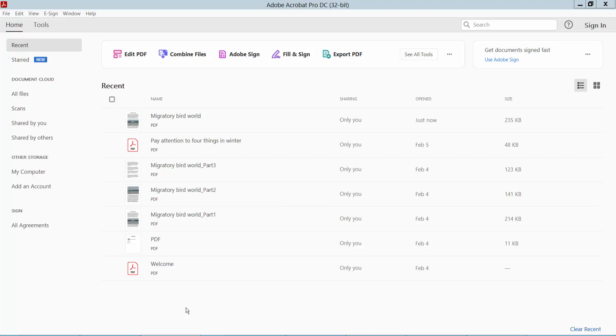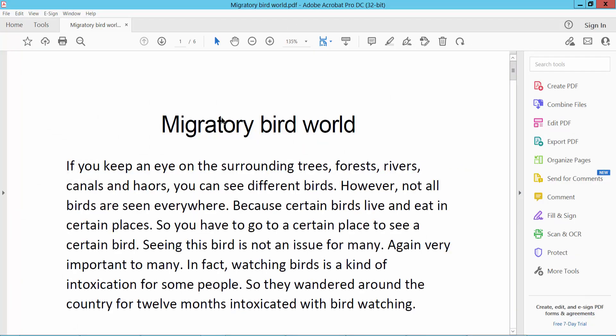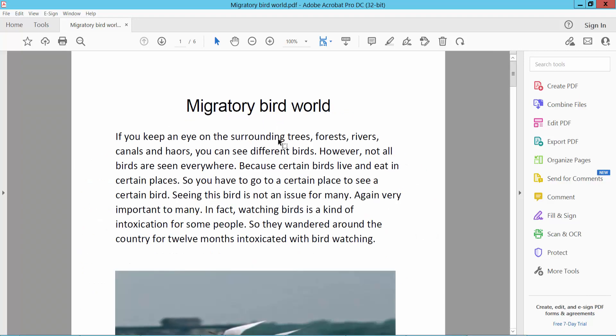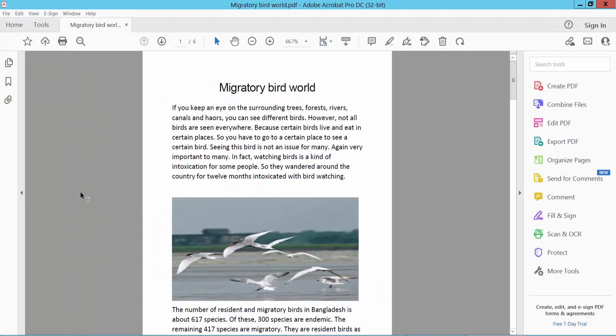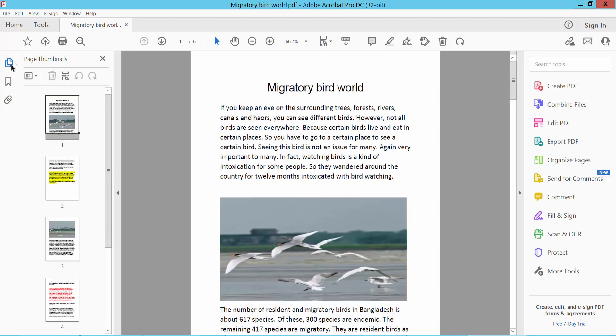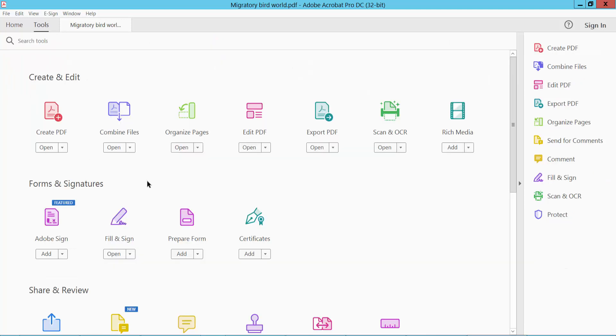Hello everyone, today I will show you how to rotate pages in PDF using Adobe Acrobat Pro DC. First, open your PDF file. I'll rotate my PDF file two ways. First, open your PDF file and click the Tools option here.